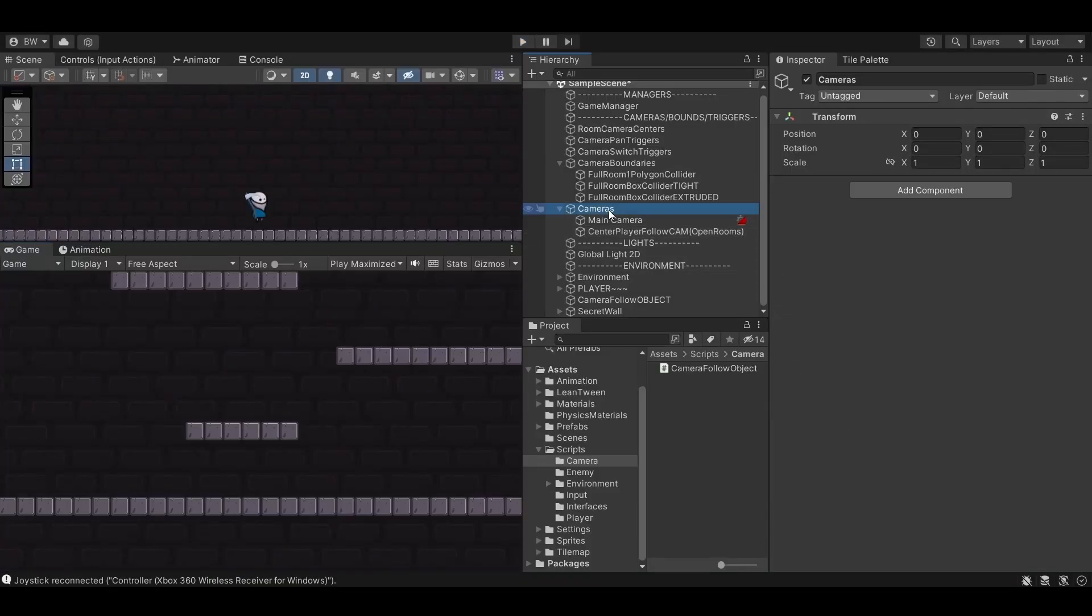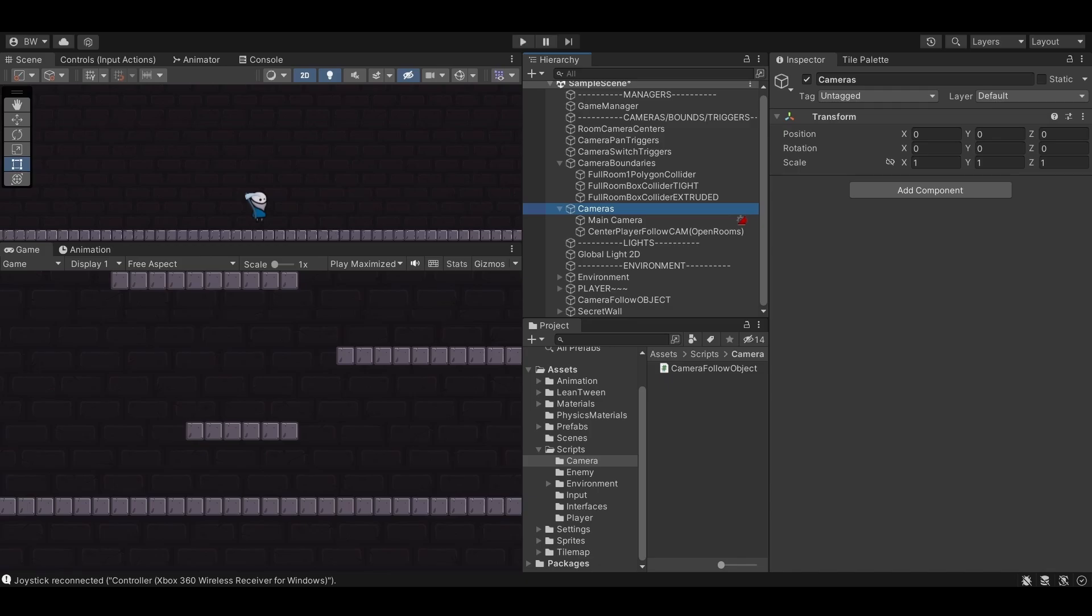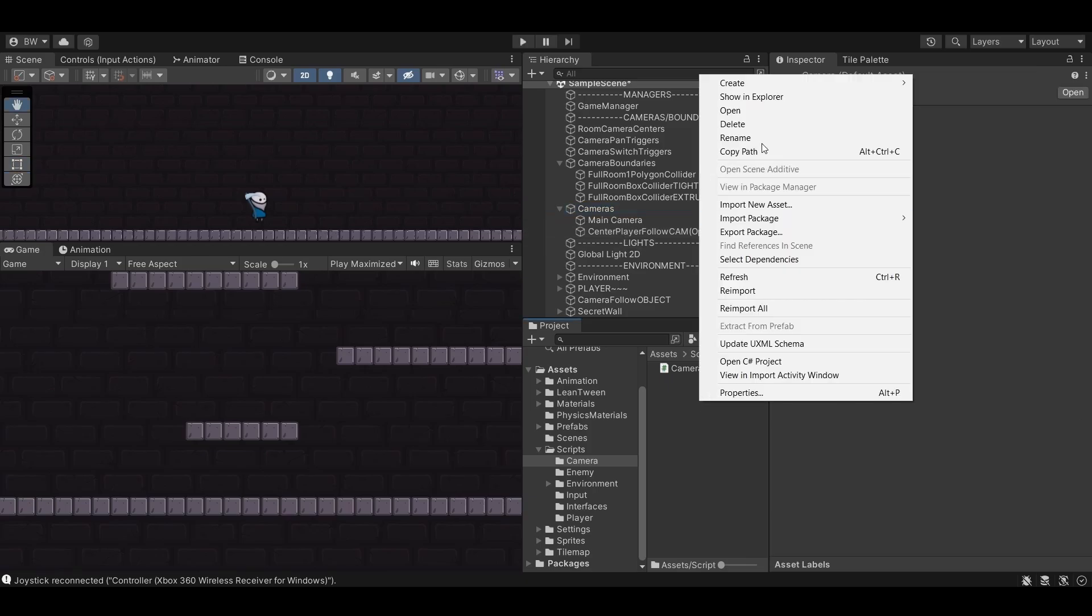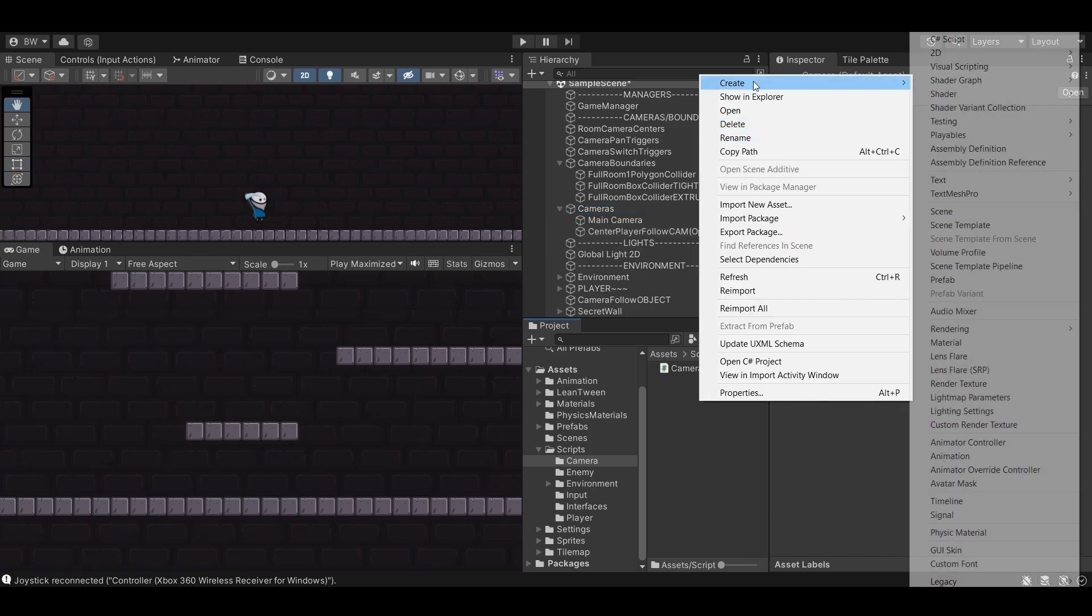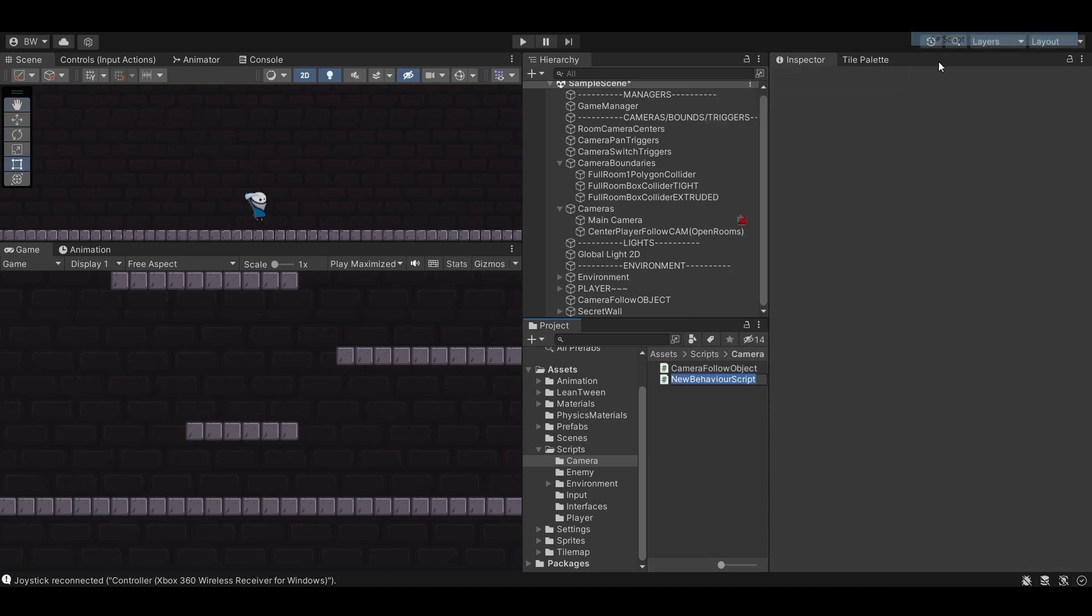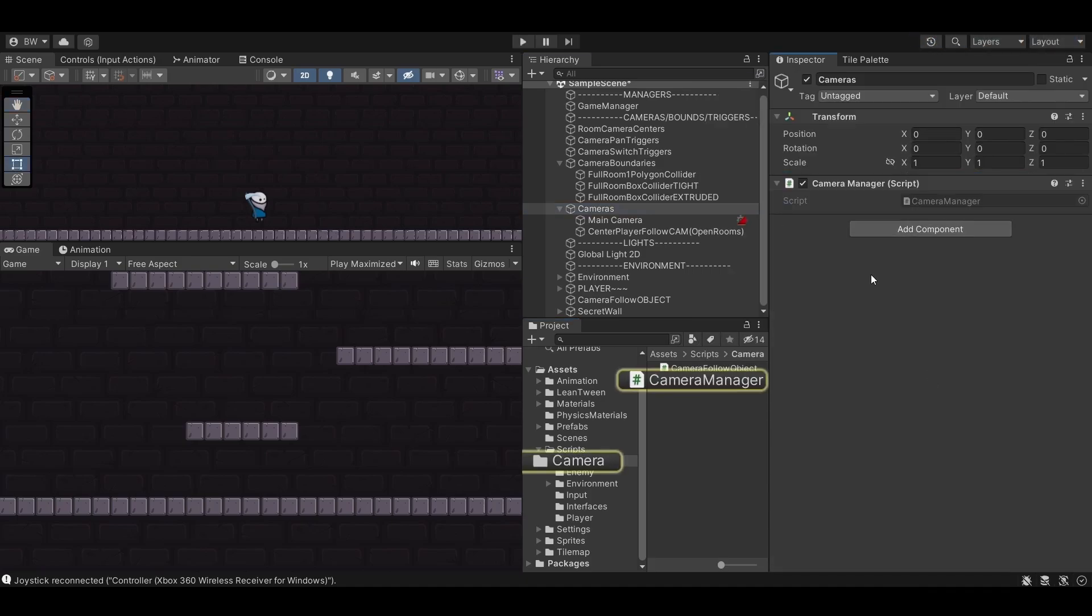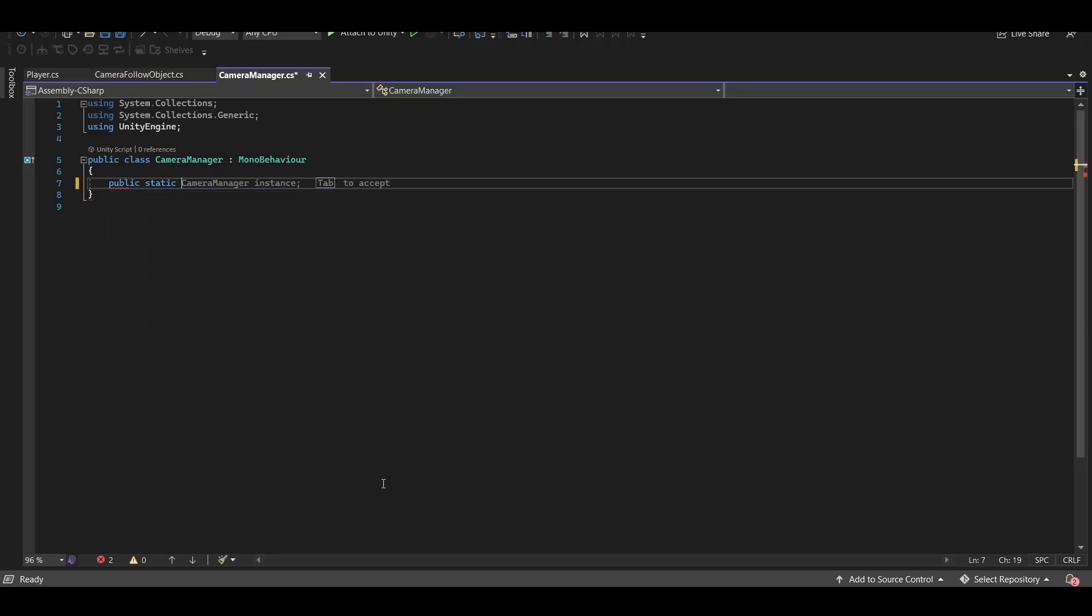You'll want an empty that holds your cameras, because Cinemachine is built to use multiple cameras. Having one super camera that does everything makes some weird OCD part of my brain happy, but if you're using Cinemachine then you'll have a much easier time if you drop that mindset. We are going to be using multiple cameras. On our parent object let's add a script called camera manager and make it a singleton.